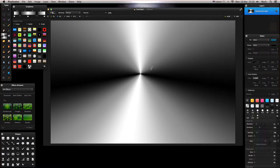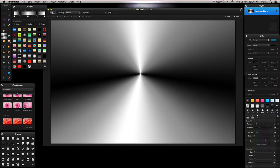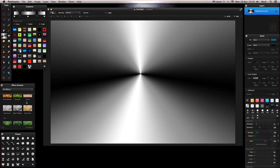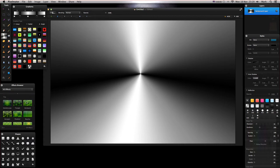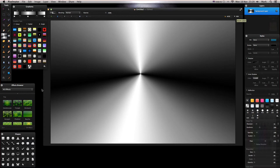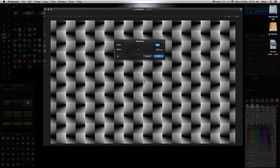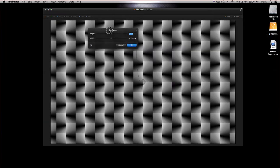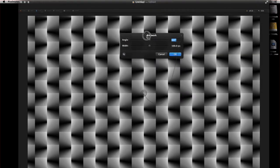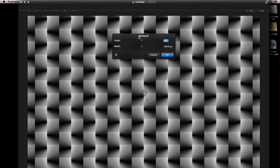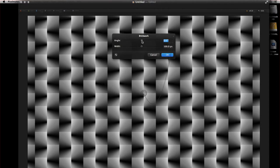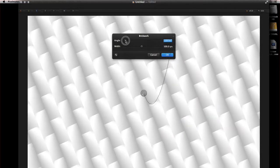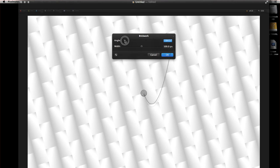Now what we're going to do is go to our Effects browser and we're going to find the Brickwork. With our background selected in our layers pane, I'm going to double click our brickwork and we get this view. Our angle, we're going to drag our angle right down to about minus 180 degrees.